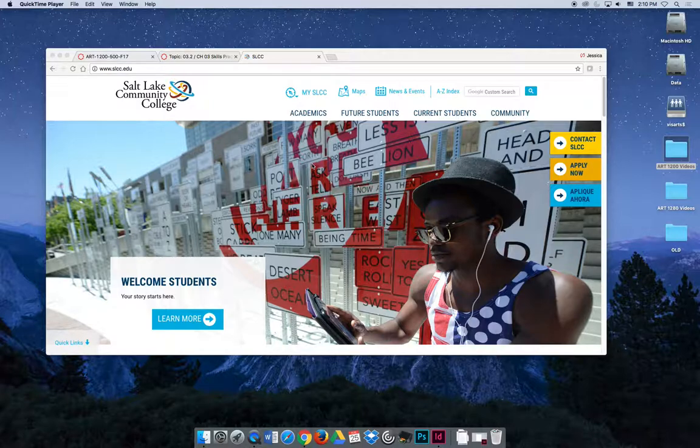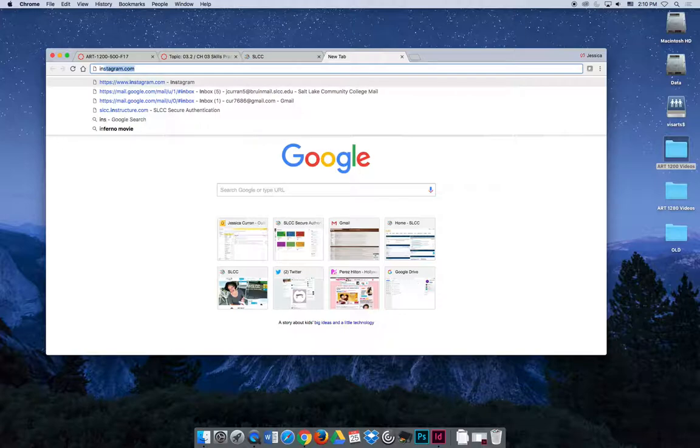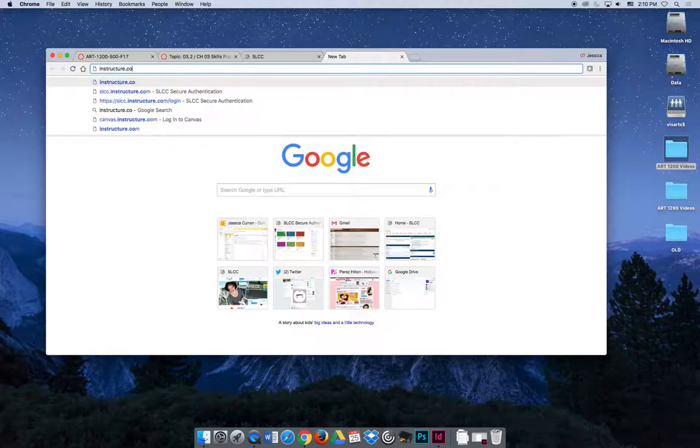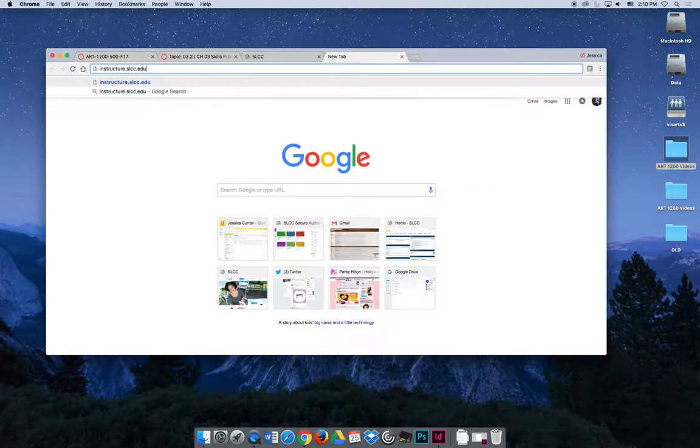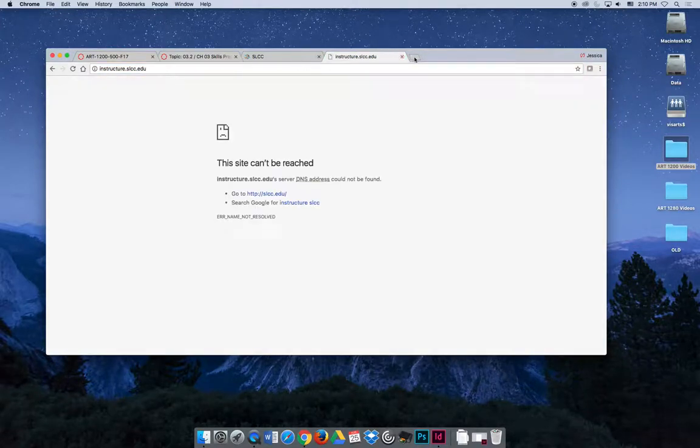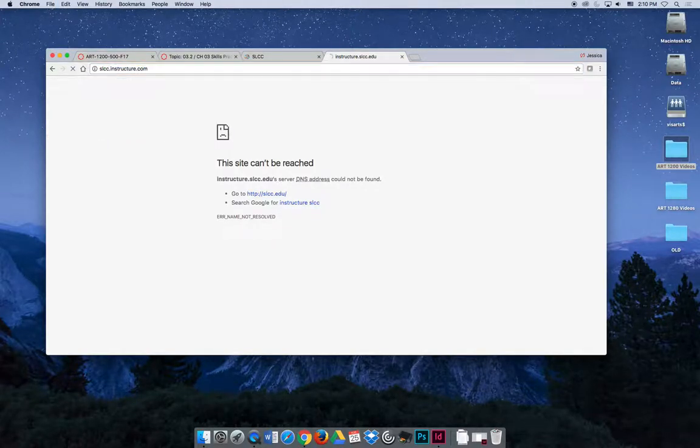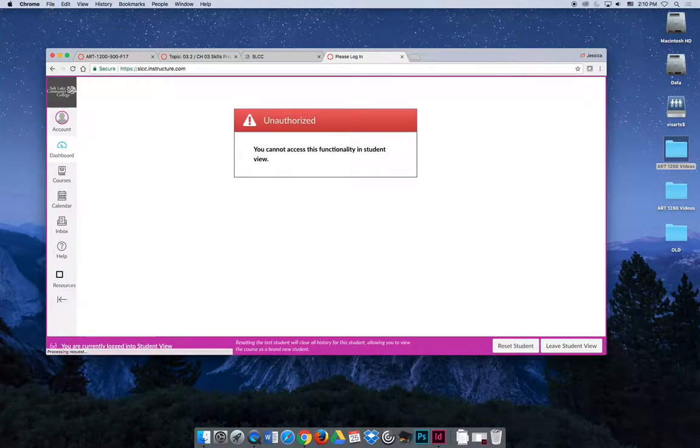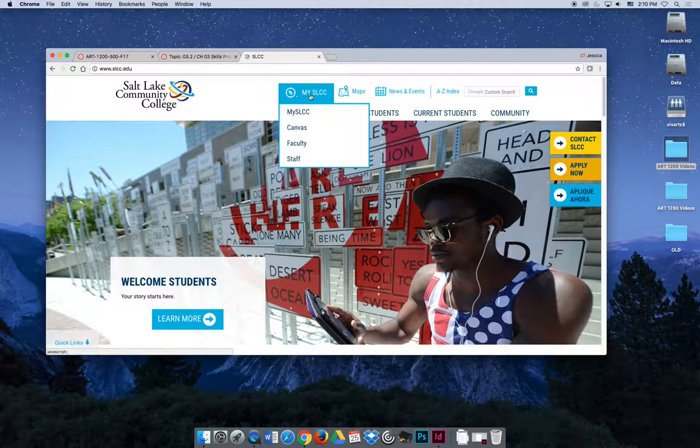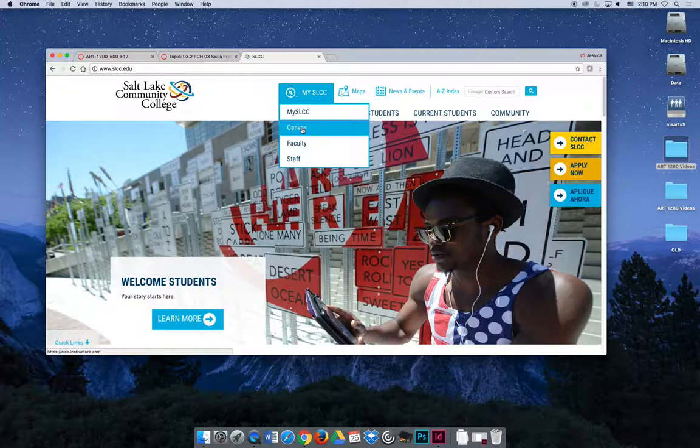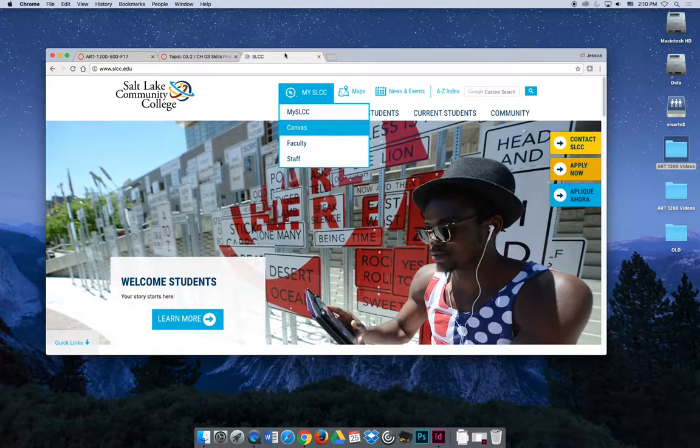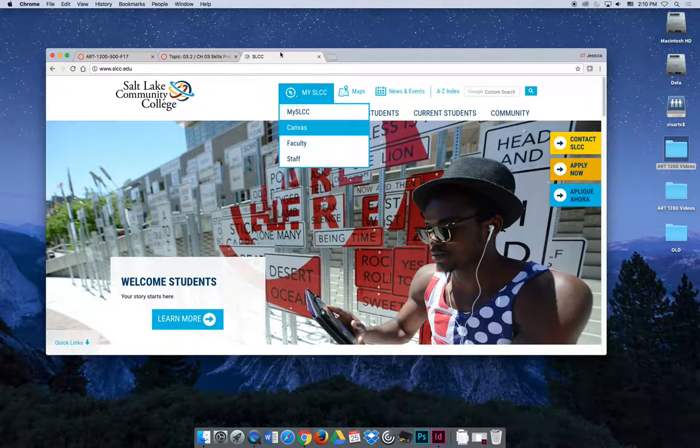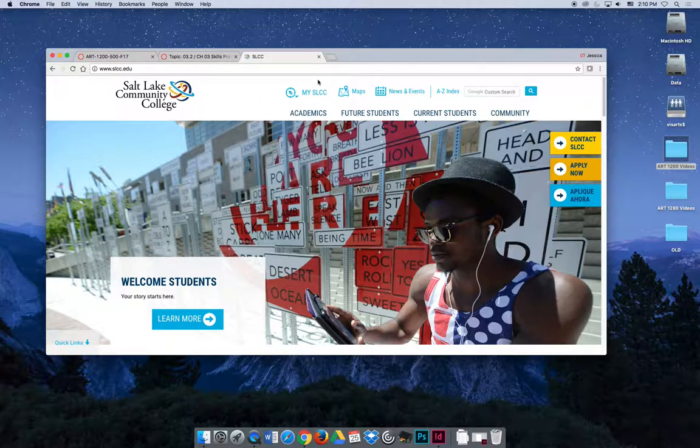The first thing we need to do is get to Canvas. You can go directly there at slcc.instructure.com. Or if you're on the main SLCC website, you can go to the My SLCC drop down and choose Canvas. You will not get this error, I'll talk about that in a second. Or you can also get it from My SLCC. But to me, those are just harder ways and take more time than just typing in slcc.instructure.com.